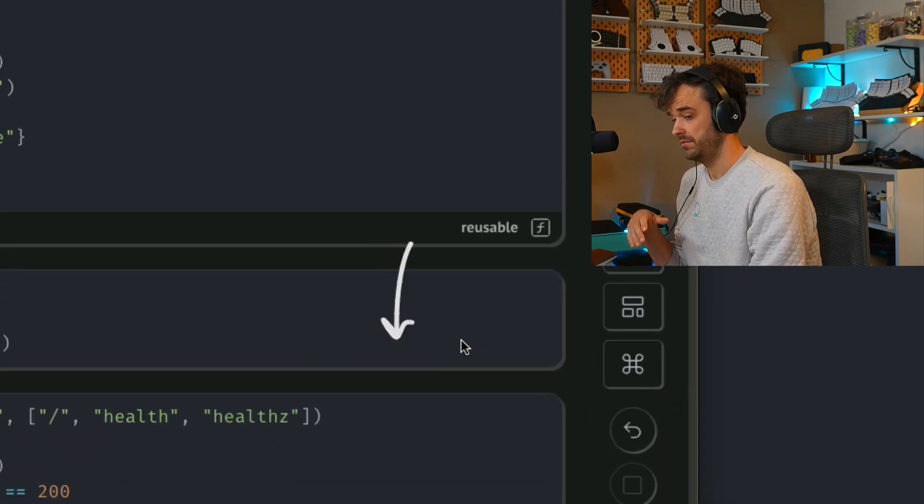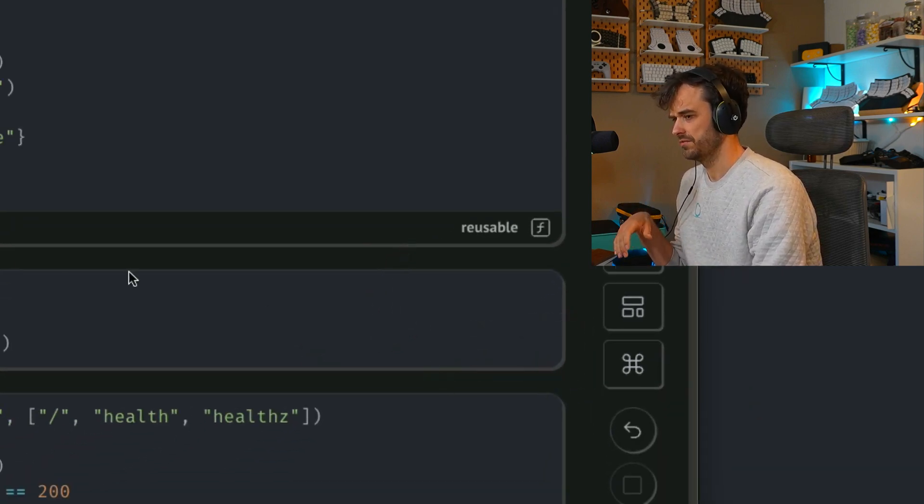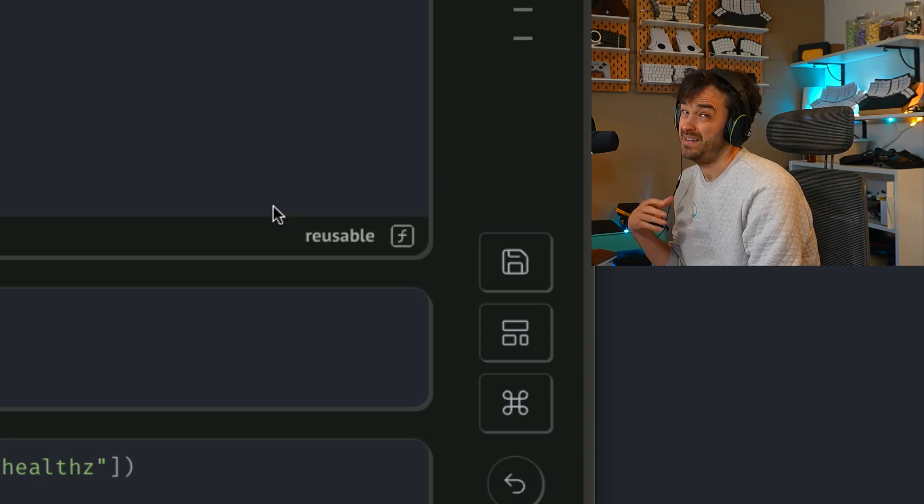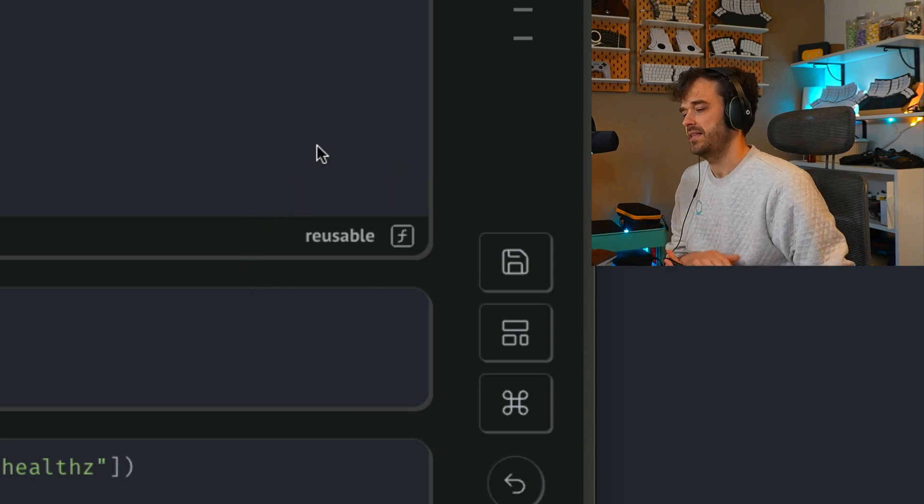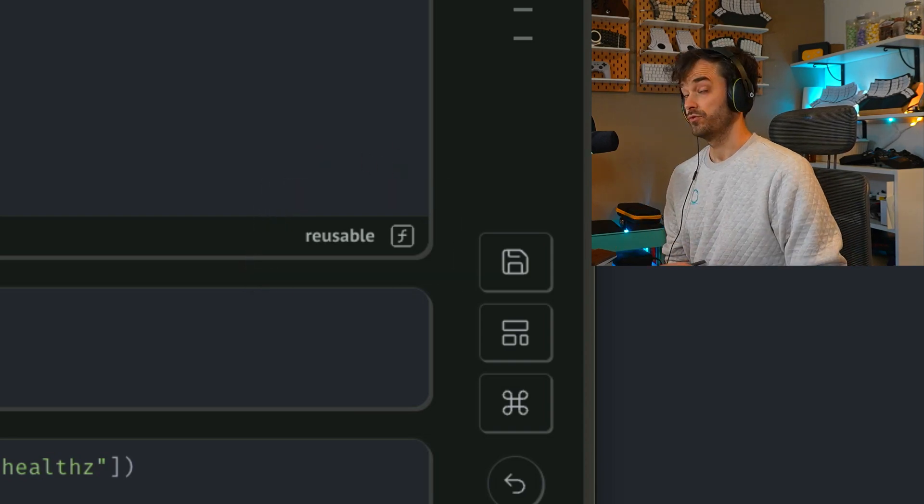That's different from below, right? Like there's no reusable element listed over here. But Marimo does have this notion of a reusable cell. And that's a non-standard cell that actually makes a cell a little bit special.